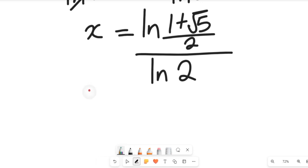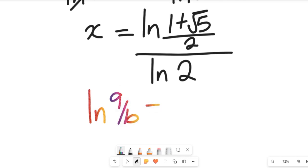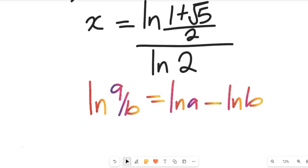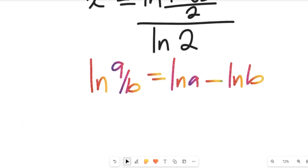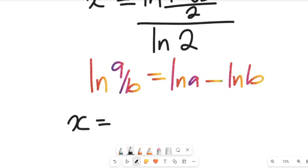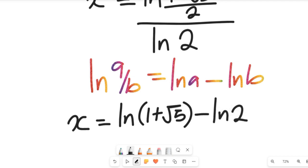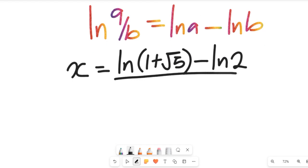Recall that in logarithms, the natural log of a divided by b can be written as the natural log of a minus the natural log of b. Applying this, x equals the natural log of (1 plus root 5) minus the natural log of 2, all divided by the natural log of 2.